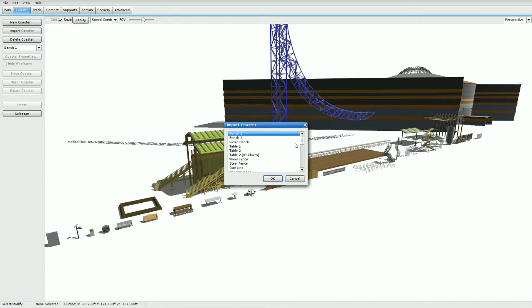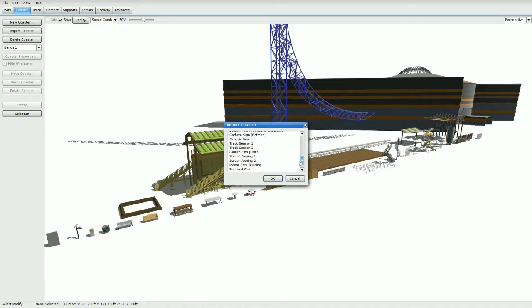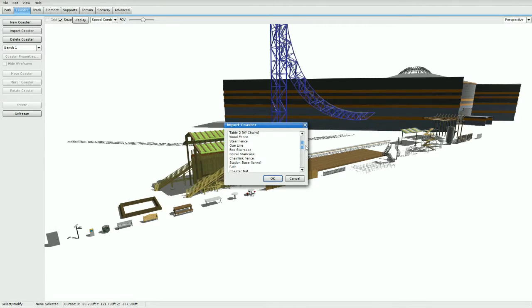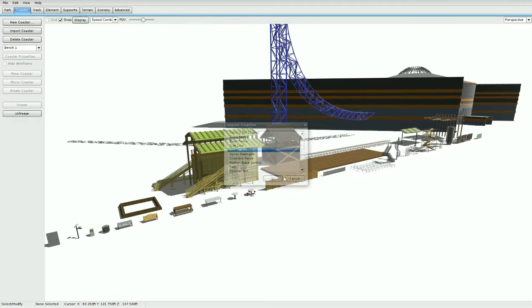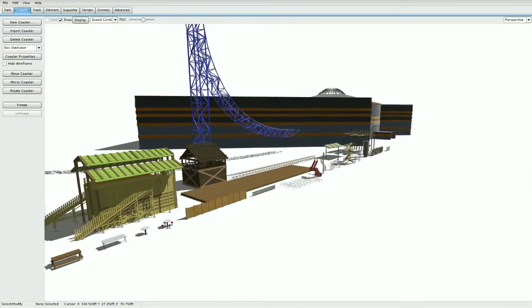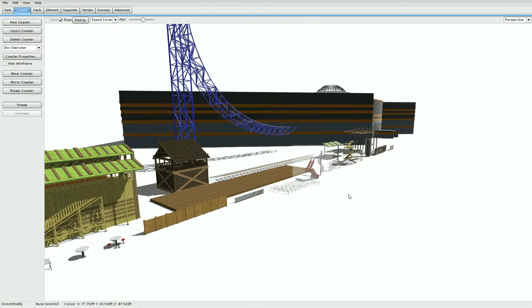Say I want to import a box staircase. Press OK and you'll see right here you'll import the unfrozen version of the box staircase.